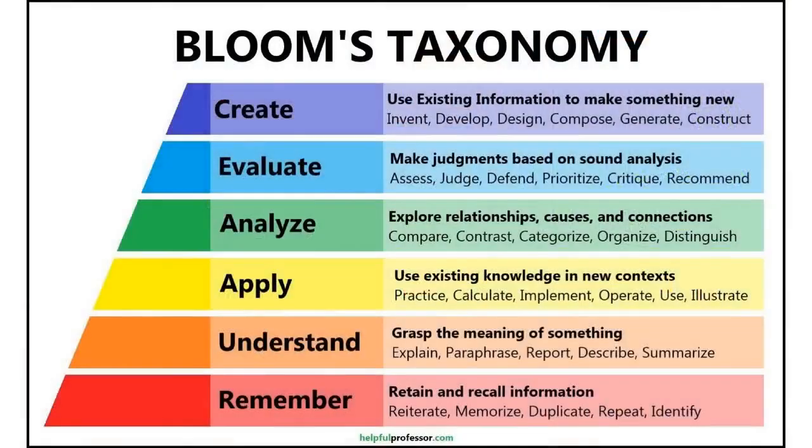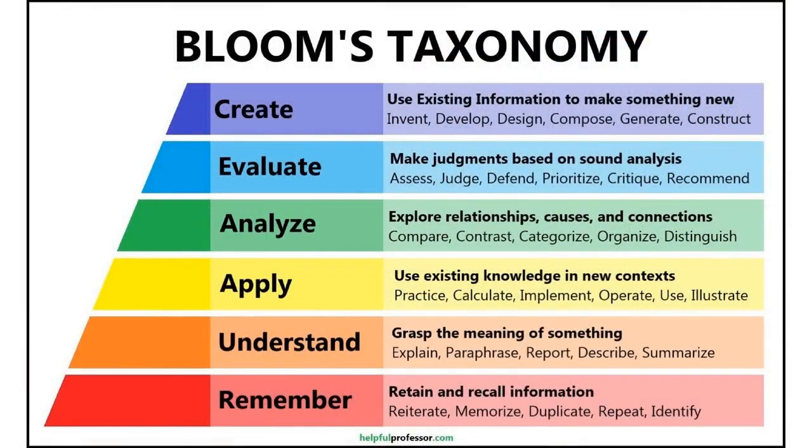Today, I'm going to share three ways you can use ChatGPT to lock in learning. Before we begin, I want to take a look at Bloom's Taxonomy so I can explain where these learning tools are going to fall.